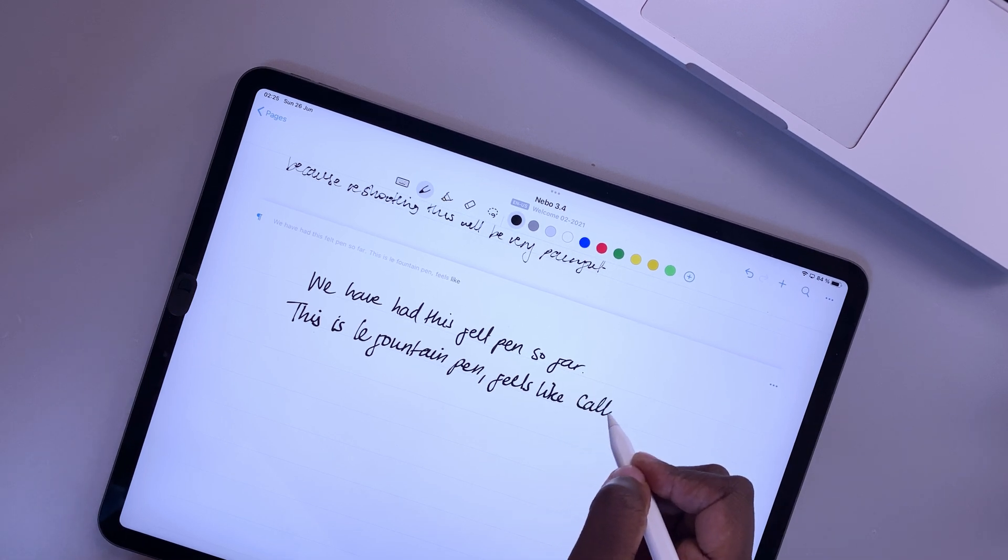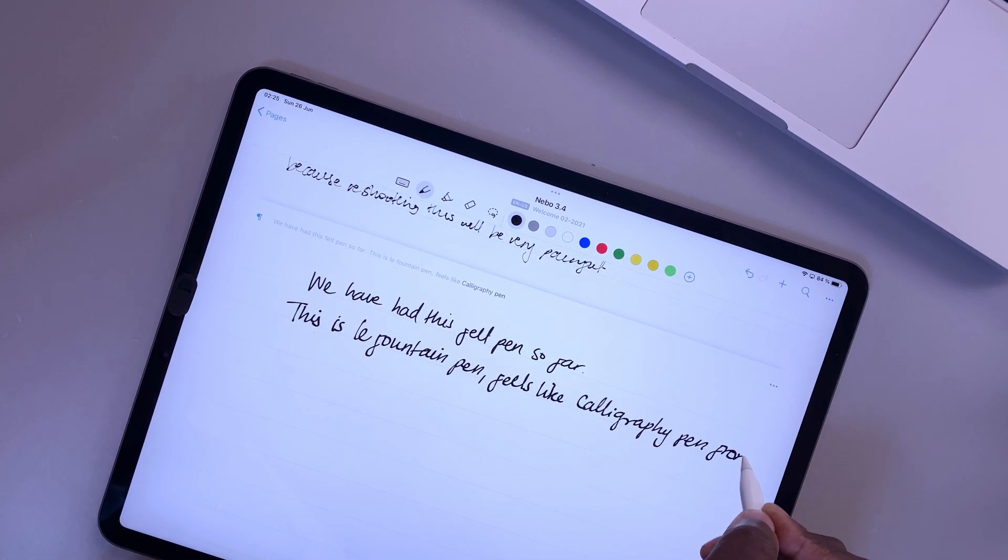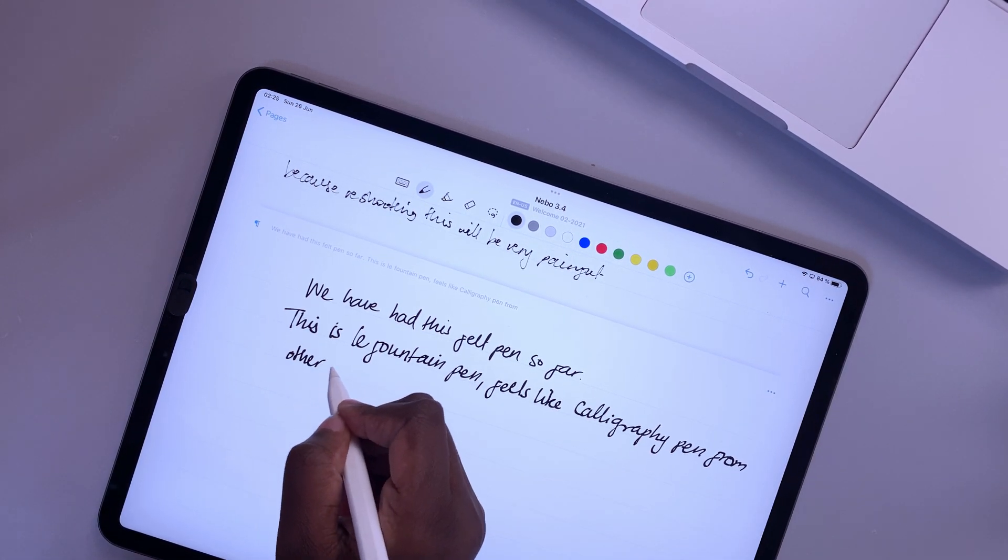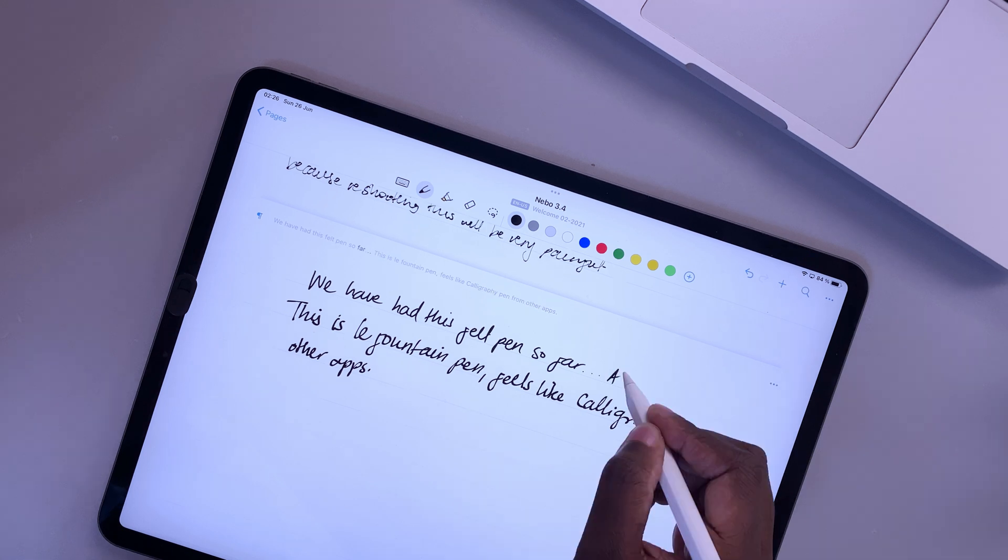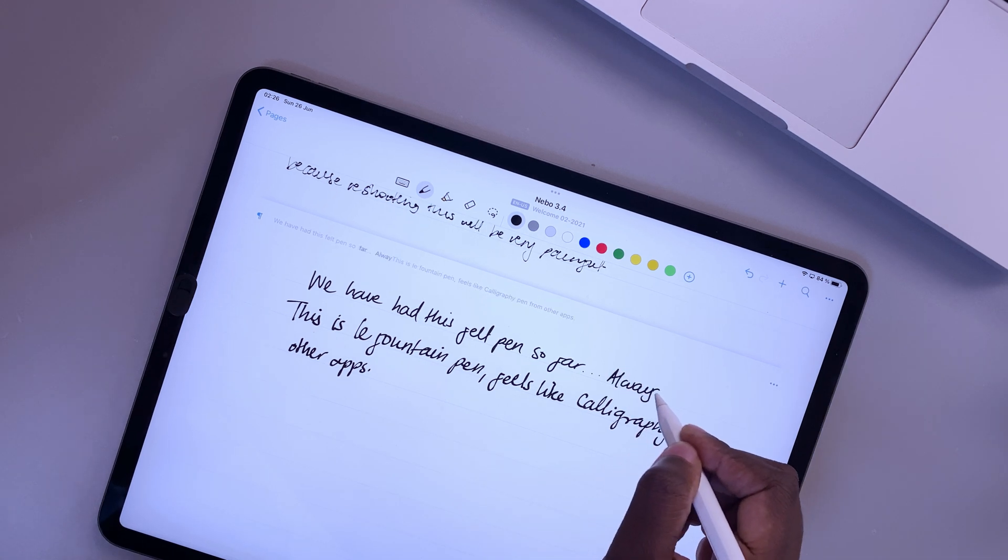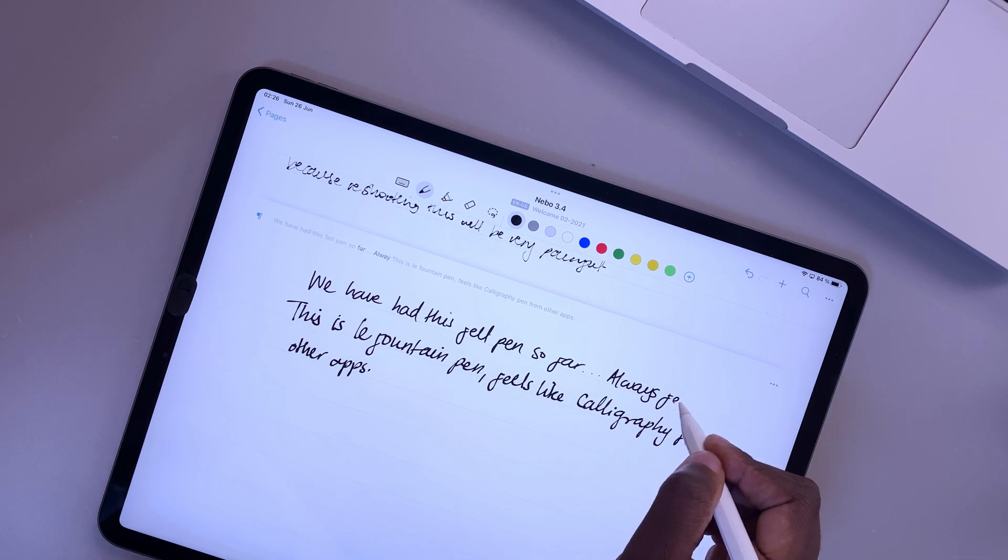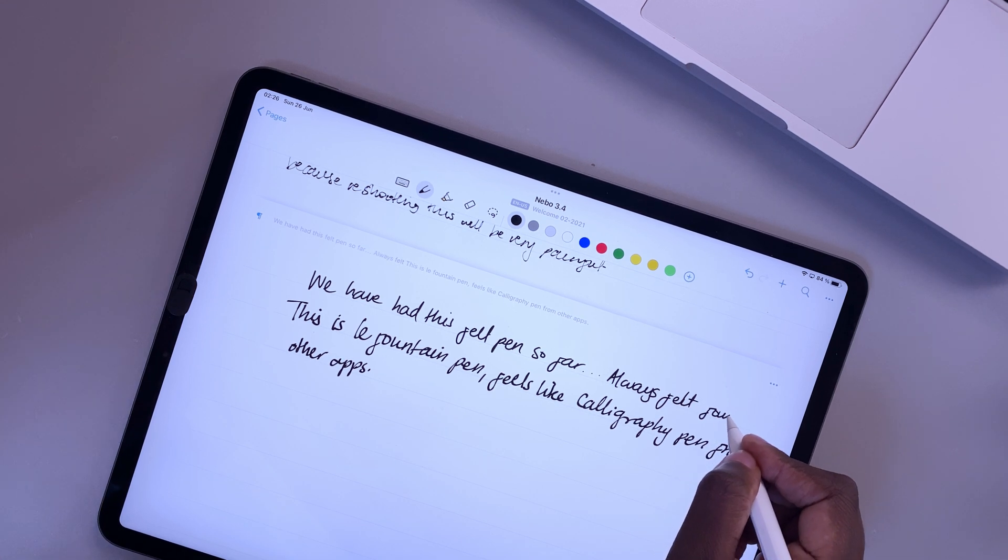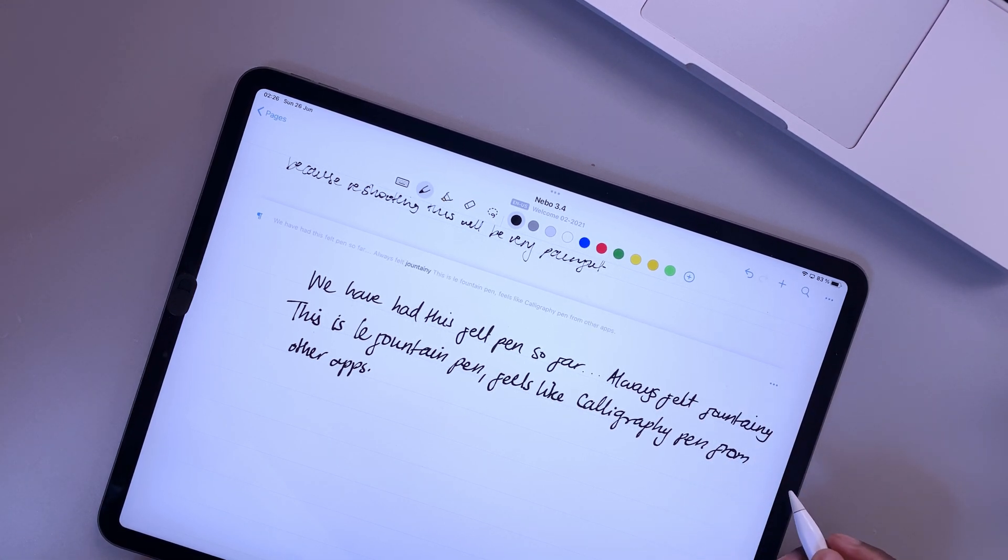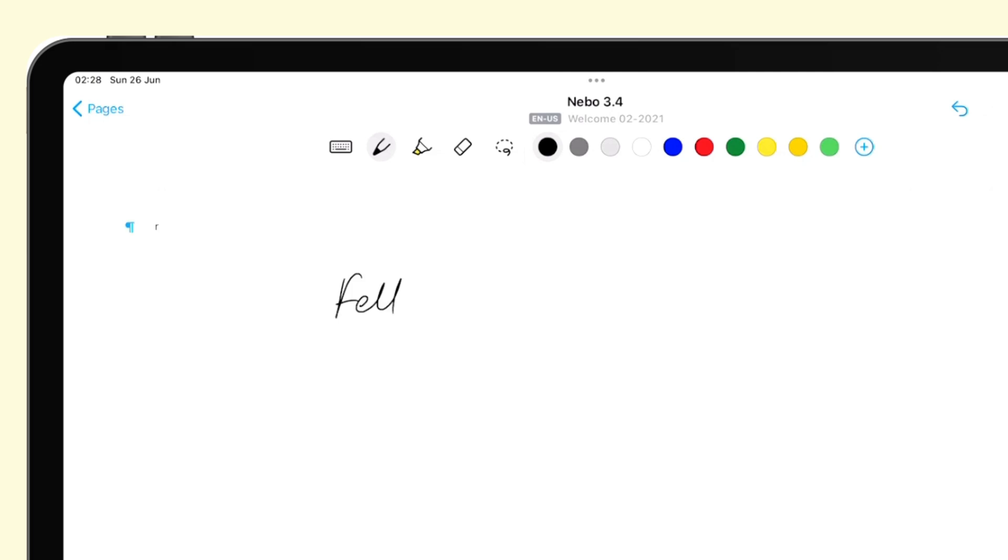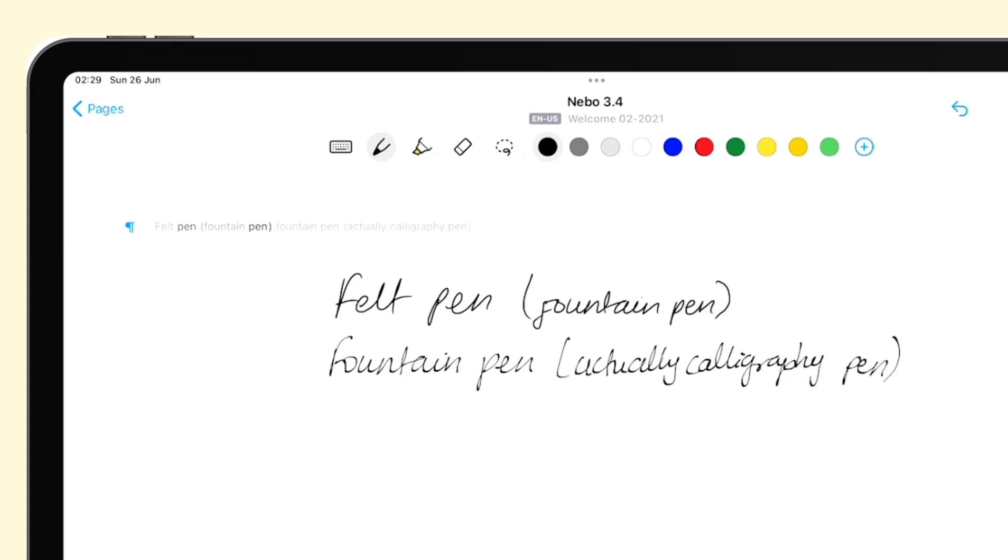The fountain pen feels familiar, but other apps have called this a calligraphy pen. The felt pen in Nebo is closest to what other apps refer to as a fountain pen. It's a bit confusing. Perhaps our developers could rename this. The felt pen will be the fountain one and the fountain will be the calligraphy pen. But without getting too hung up on what different apps call these different tools, it's great to have options in any note taking app.